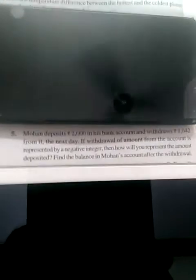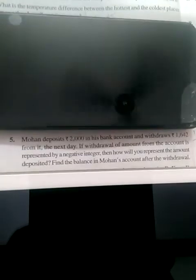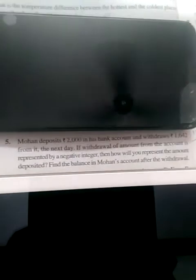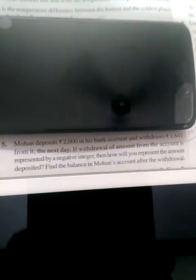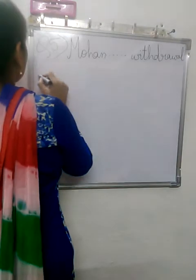Question number 5. Mohan deposits Rs. 2000 in his bank account. So what is given? That Mohan is depositing Rs. 2000 in his account. So we will write that.